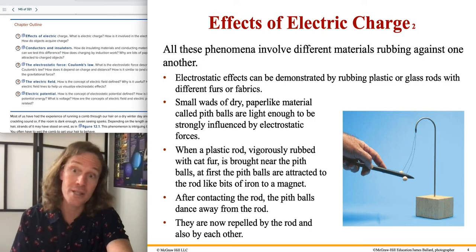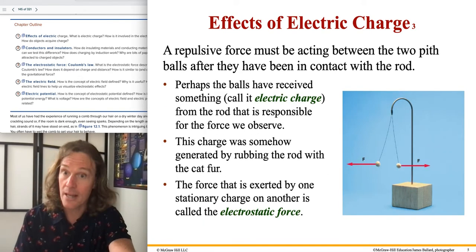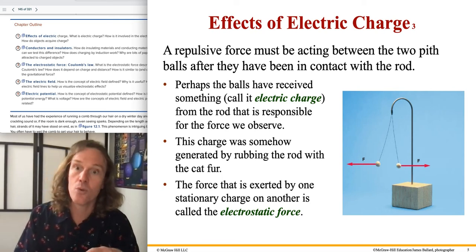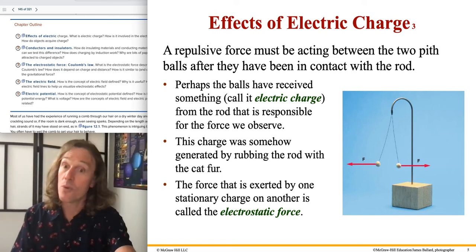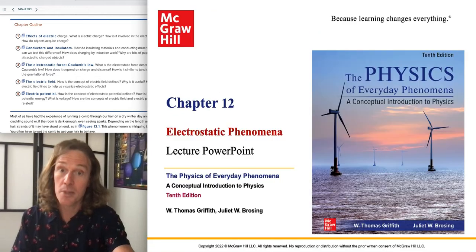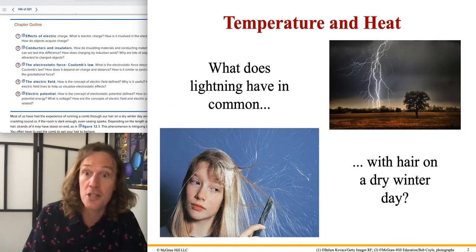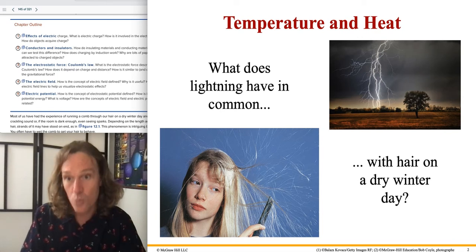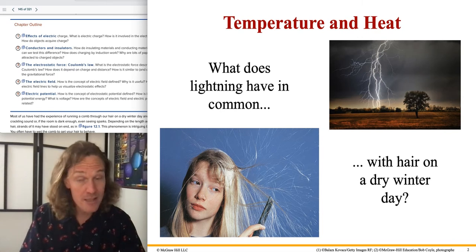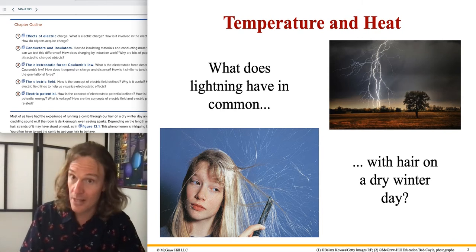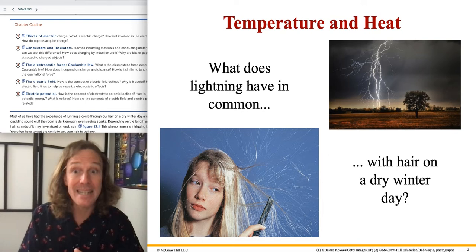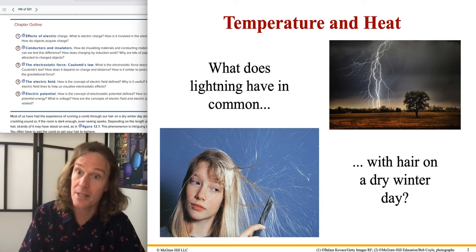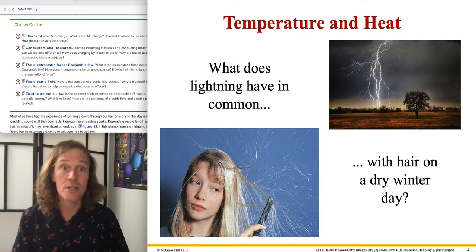We'll be looking at things like pith balls — examples of insulators. What matters for these thought experiments is the equilibrium state: once things come to rest, no velocity, no acceleration. We have a static equilibrium where all forces cancel out.